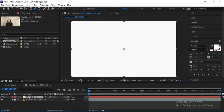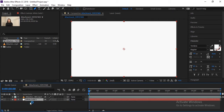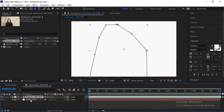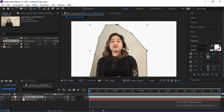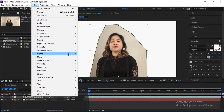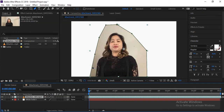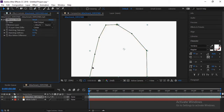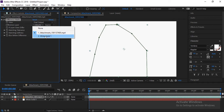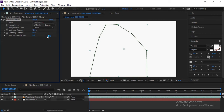Now go to Effects, then Key & Keying. You don't need to click on Key Light because that is for green screen. Here we need to click on Difference Matte. When you click on this, your video will become invisible because it removes everything. Go to the Difference Layer option and select the white solid as the difference layer. You can see this area is now removed because it was brighter and matching with the white.